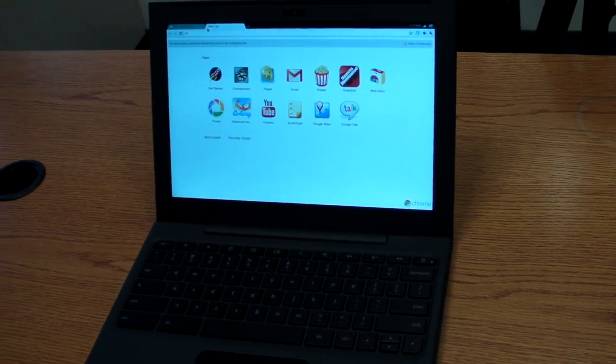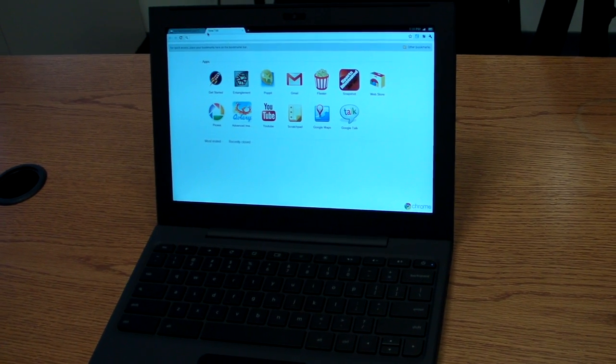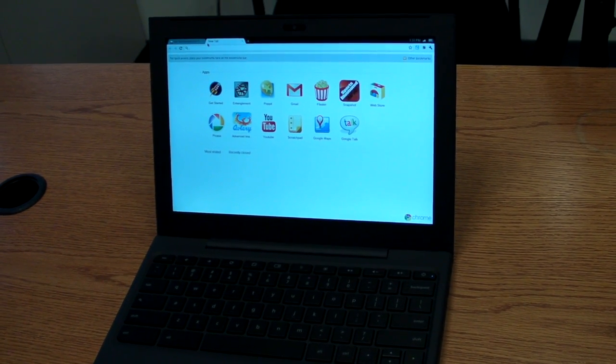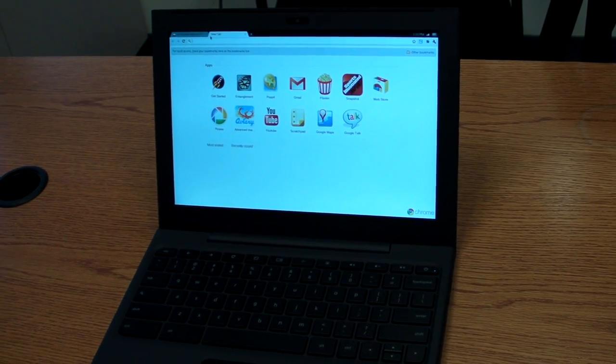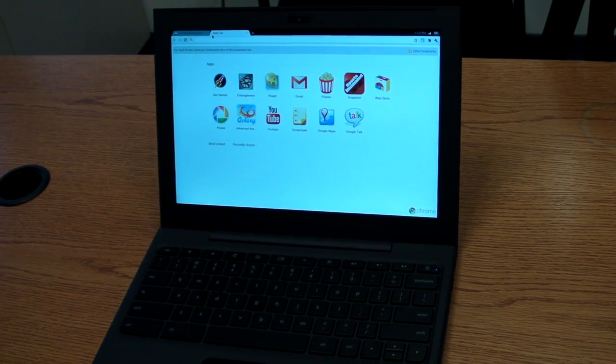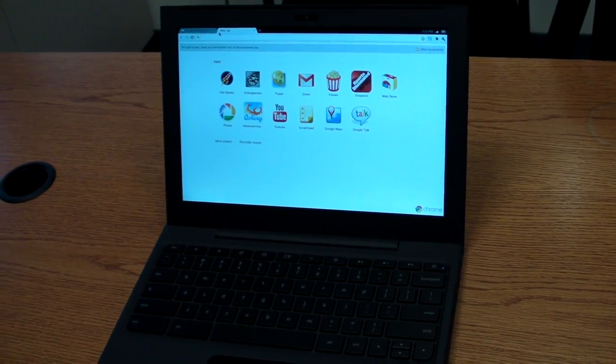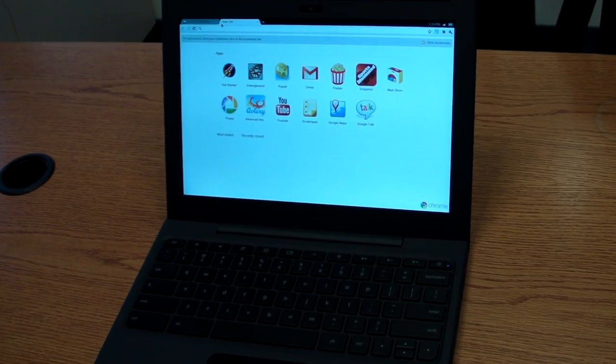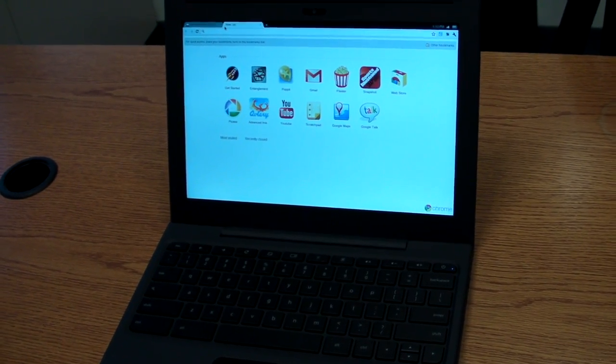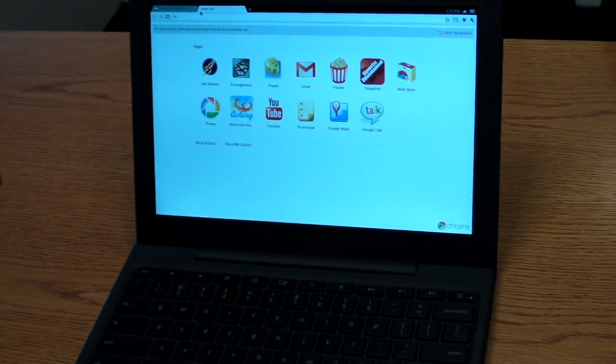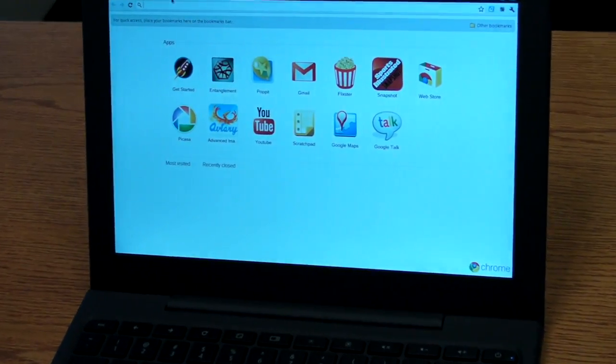Hi, I'm Mike Prosper with Laptop Magazine and today we're taking a look at the CR48, the first notebook with Google's Chrome browser and operating system.